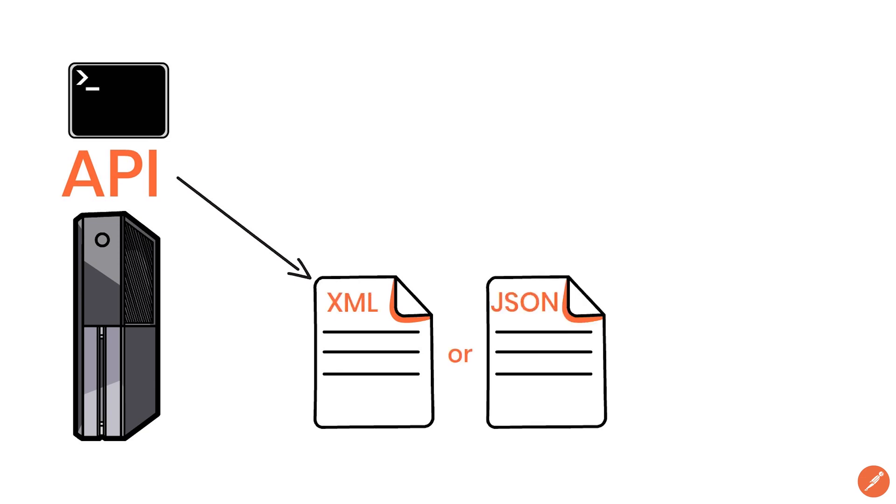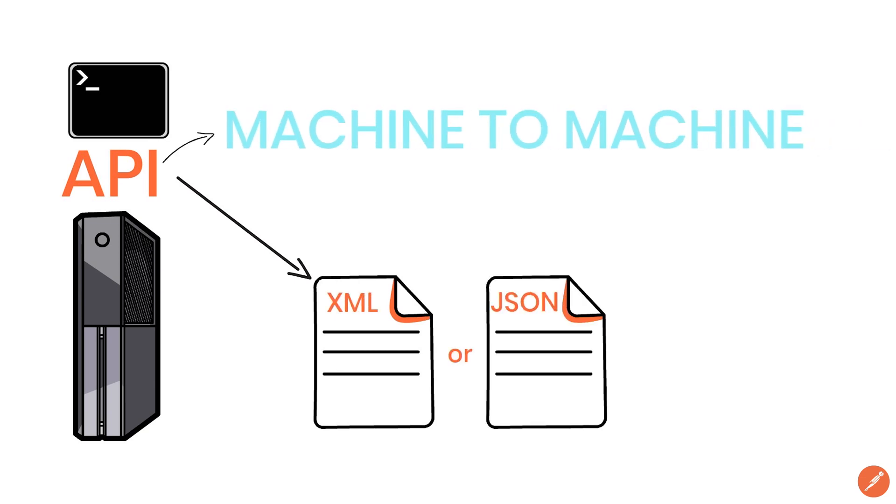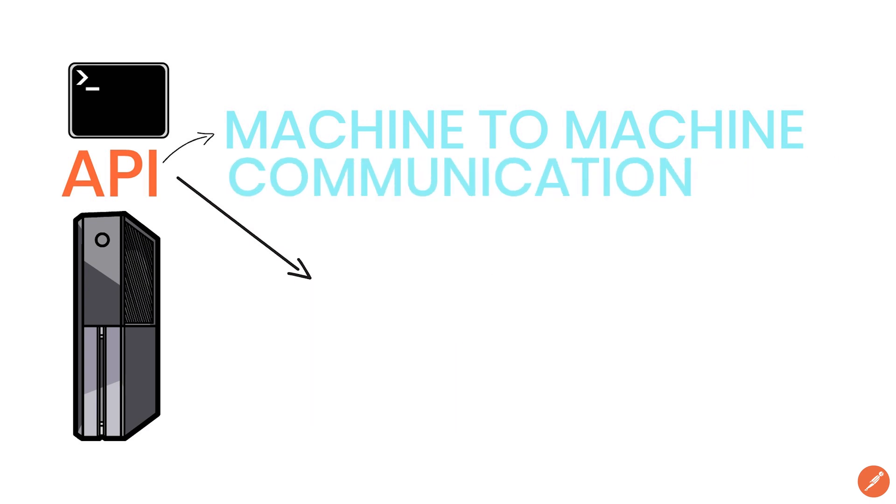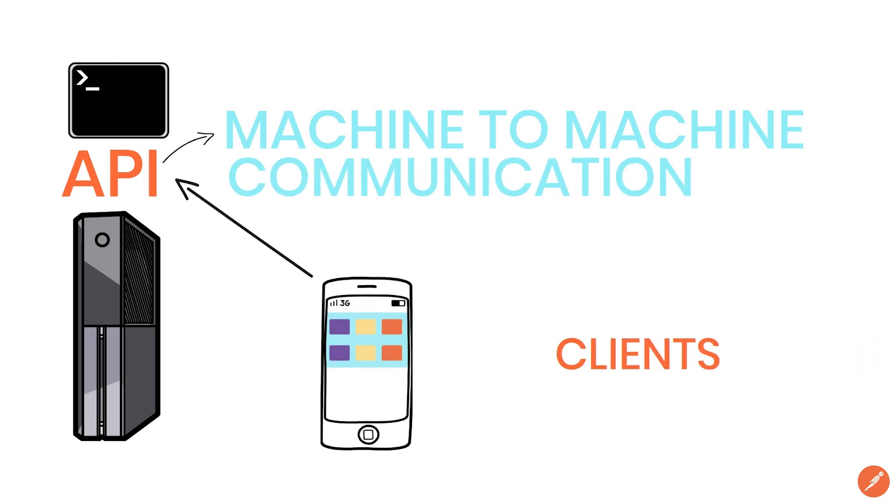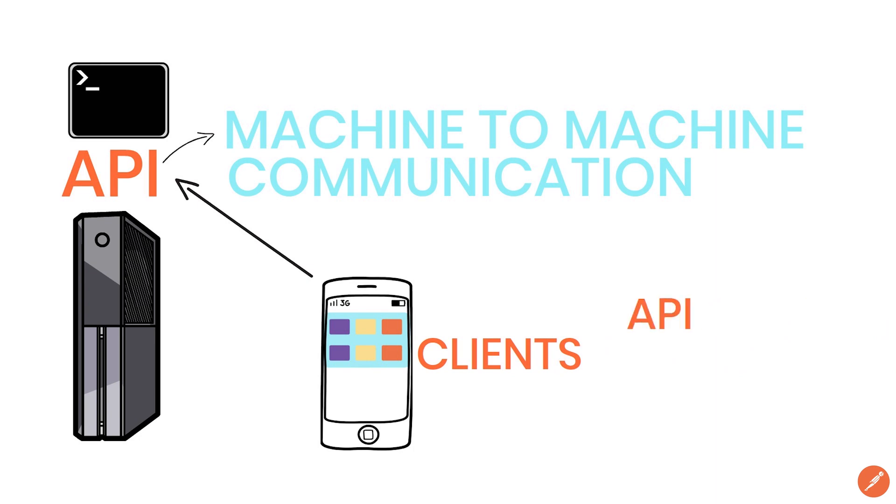So APIs are all about the machine to machine communication. We refer to the applications that call an API clients. To be more specific, better name is API clients.